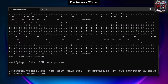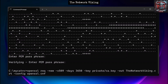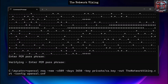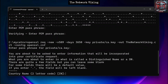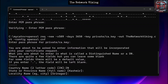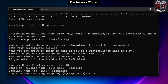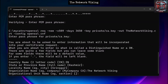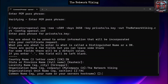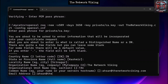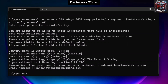Now we generate the self-signed CA certificate. Run the command — you can specify whatever name you want for the certificate; I've used 'network_viking'. Hit Enter, enter the passphrase, then fill in the details: country (India), state (Kashmir), locality (Srinagar), organization name (The Network Viking), common name (your name or server hostname). Once done, the self-signed CA certificate is created.